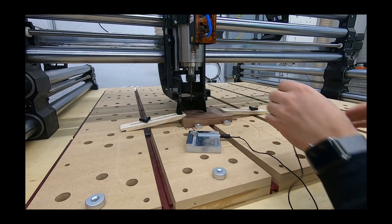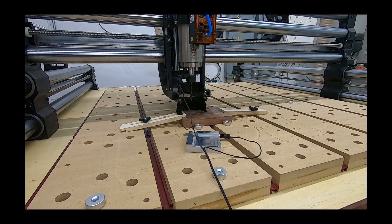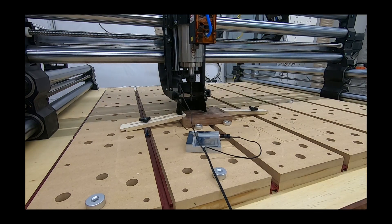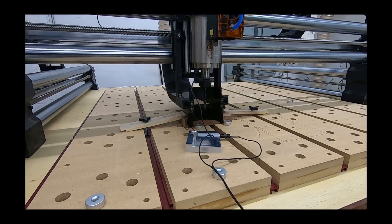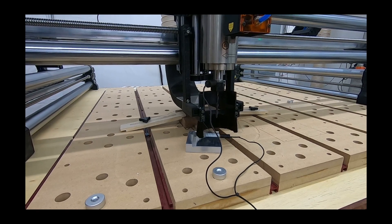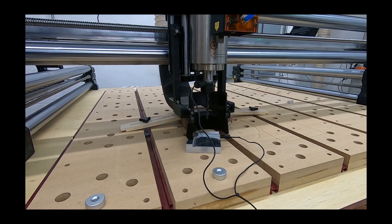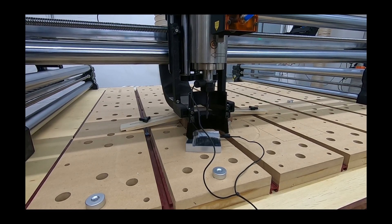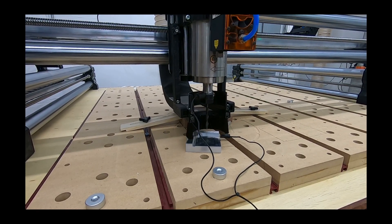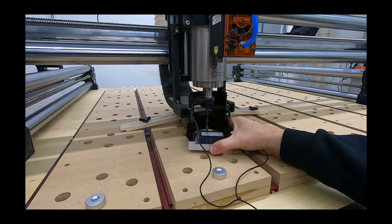A tool setter will significantly speed up manual tool changes. You'll still have to turn the wrenches and swap the bits, but the machine can recalculate the Z offset for you based on the measurement of the tool against the tool setter. This is a huge time saver, even if you aren't running multiple tools in the same program.